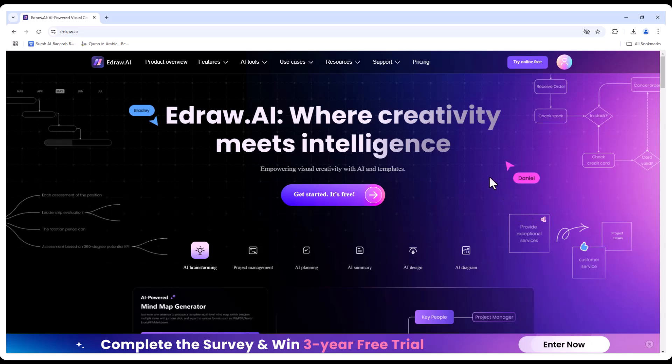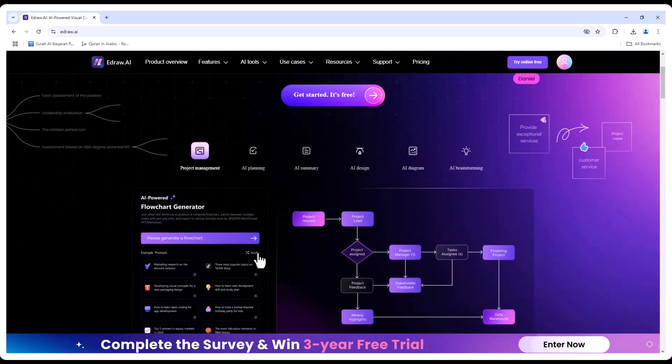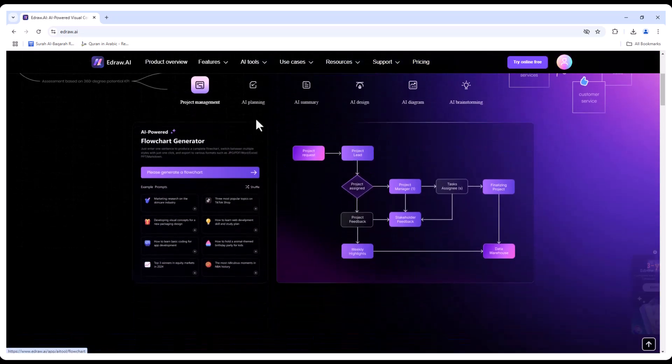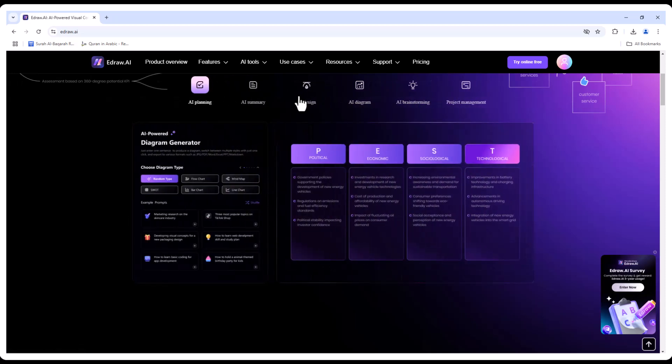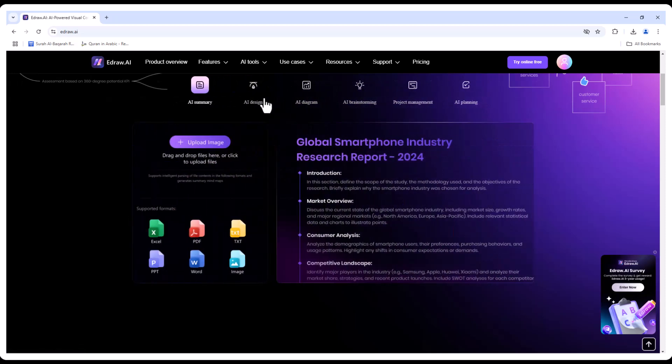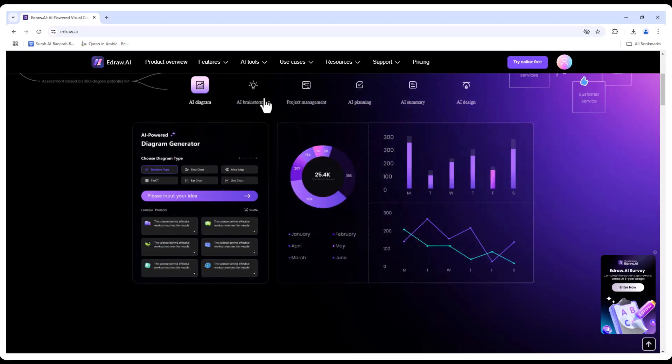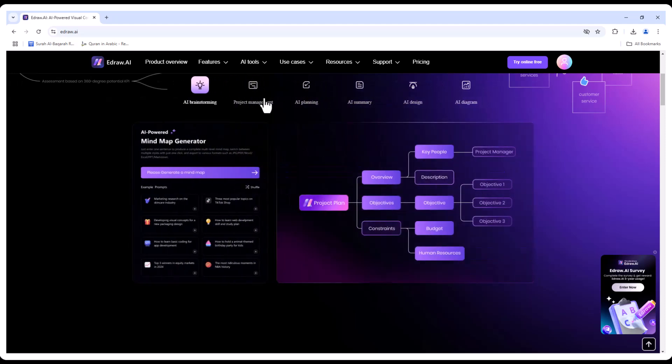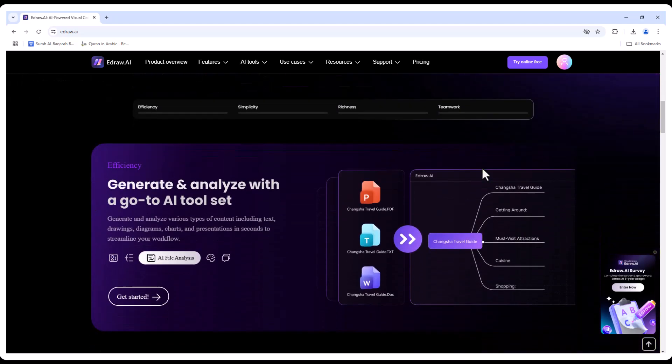Hey there, ever felt stuck trying to create a flowchart, diagram, or just about any visual for work or school? Don't worry, you're not alone. But what if I told you there's a tool that makes it super easy? Meet Wondershare EdrawAI. It's like having a design assistant right by your side, helping you create stunning visuals in no time.